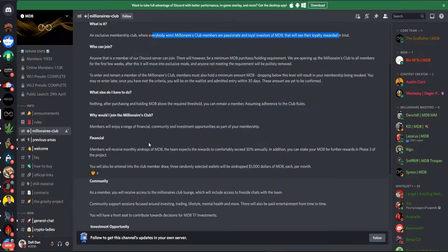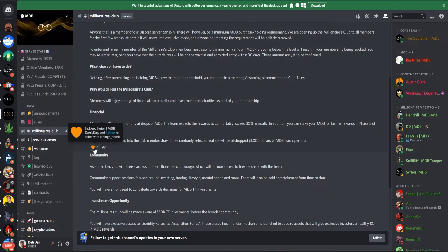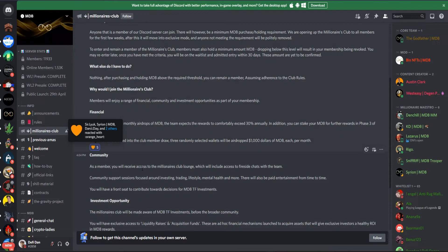They can join if they purchase MDB, then they need to verify their owning of their tokens. Why would they join it? Well, for financial reasons - they will receive monthly airdrops which is very cool. I'm also going to do that.